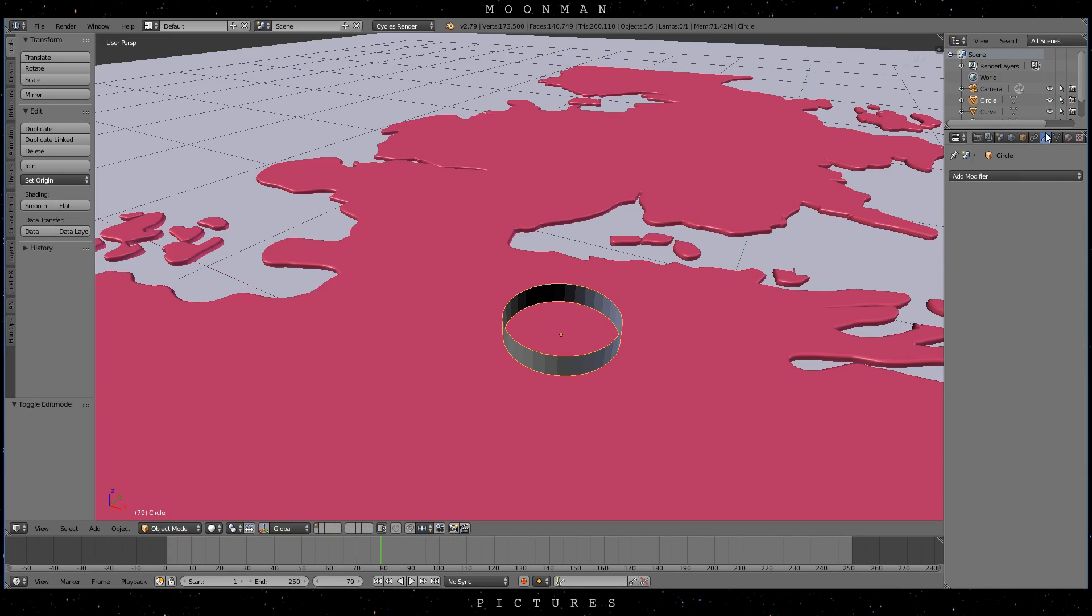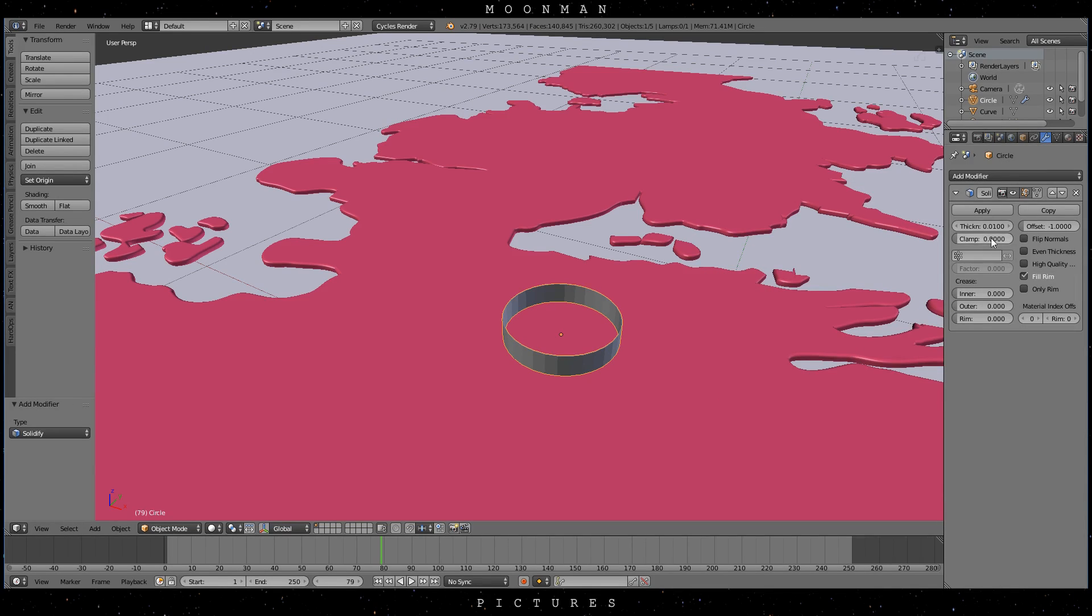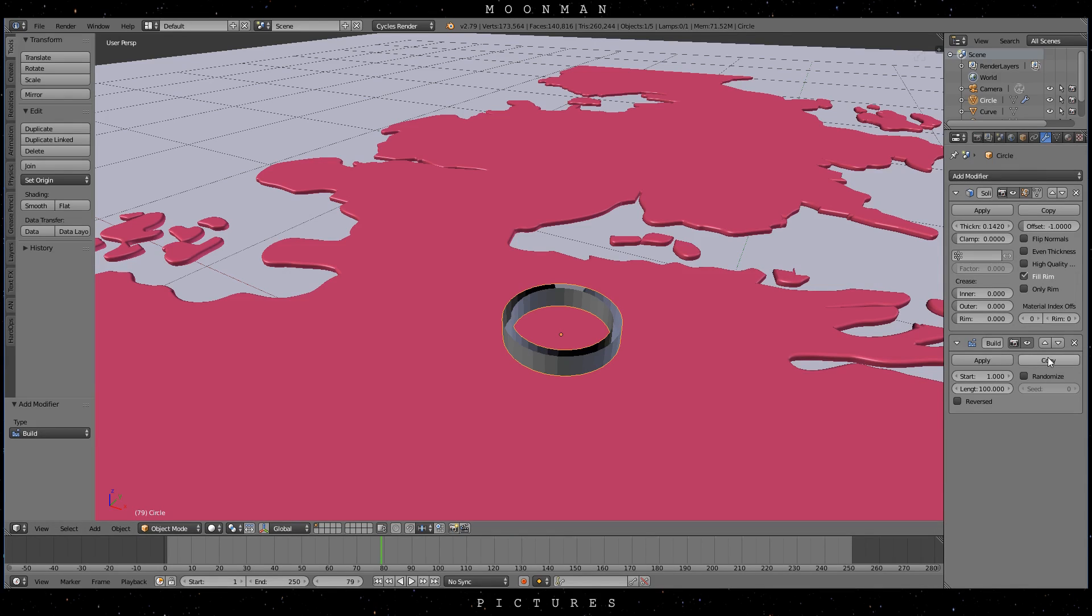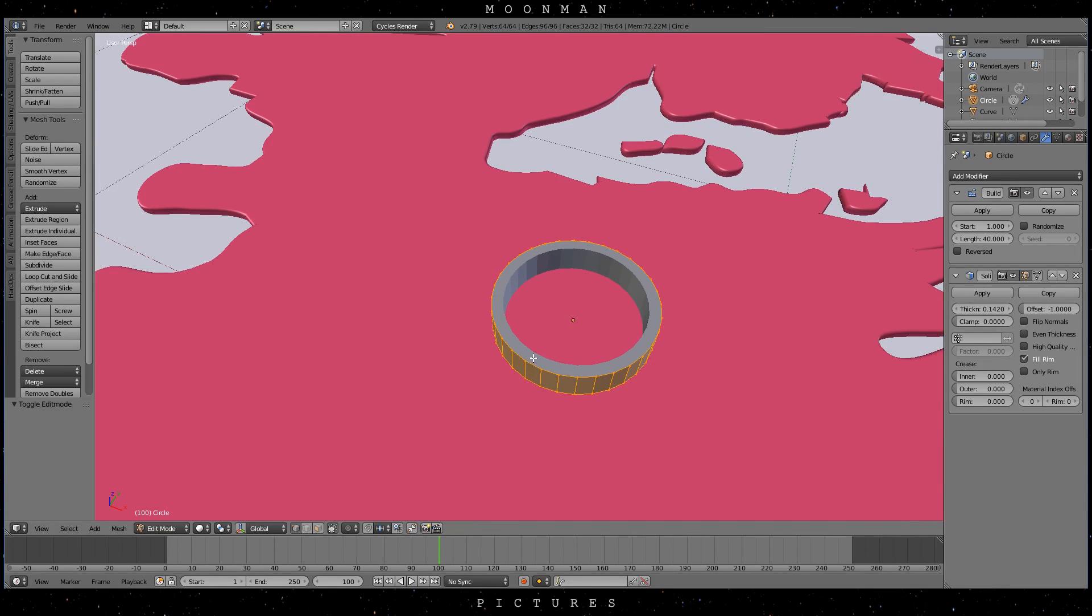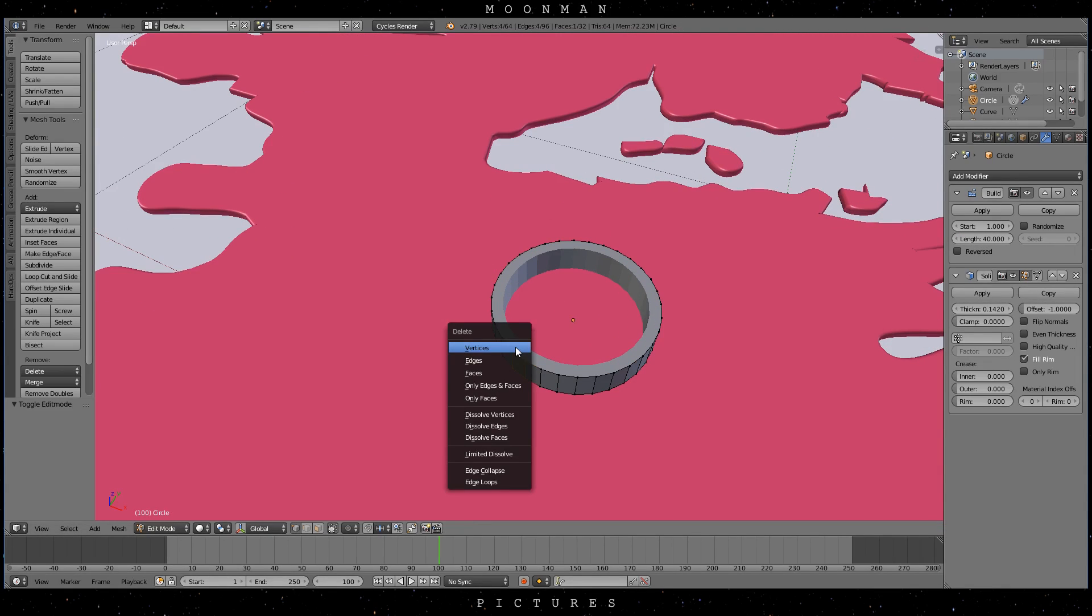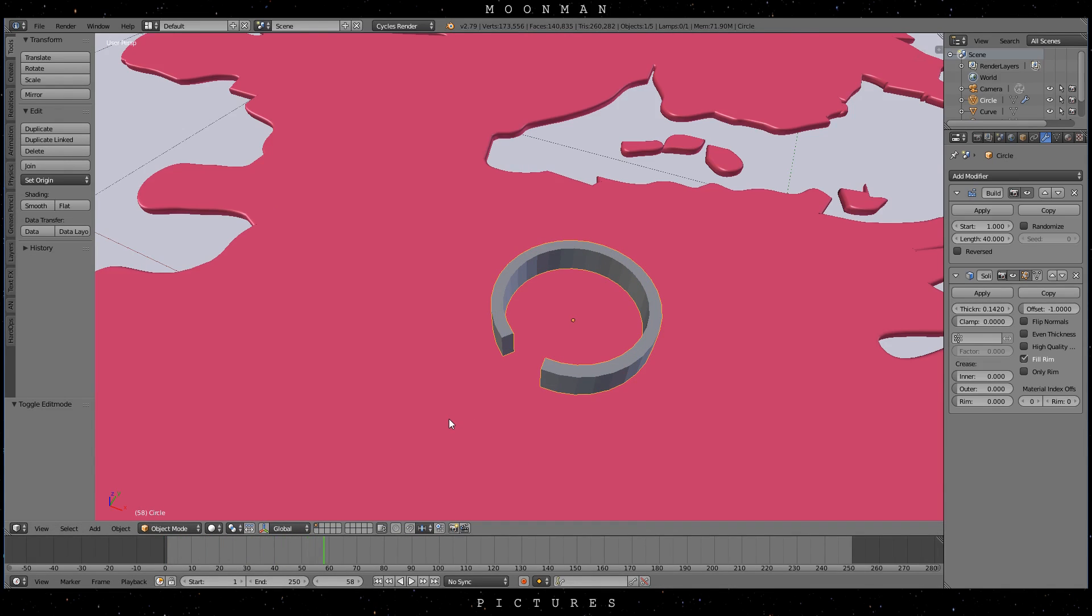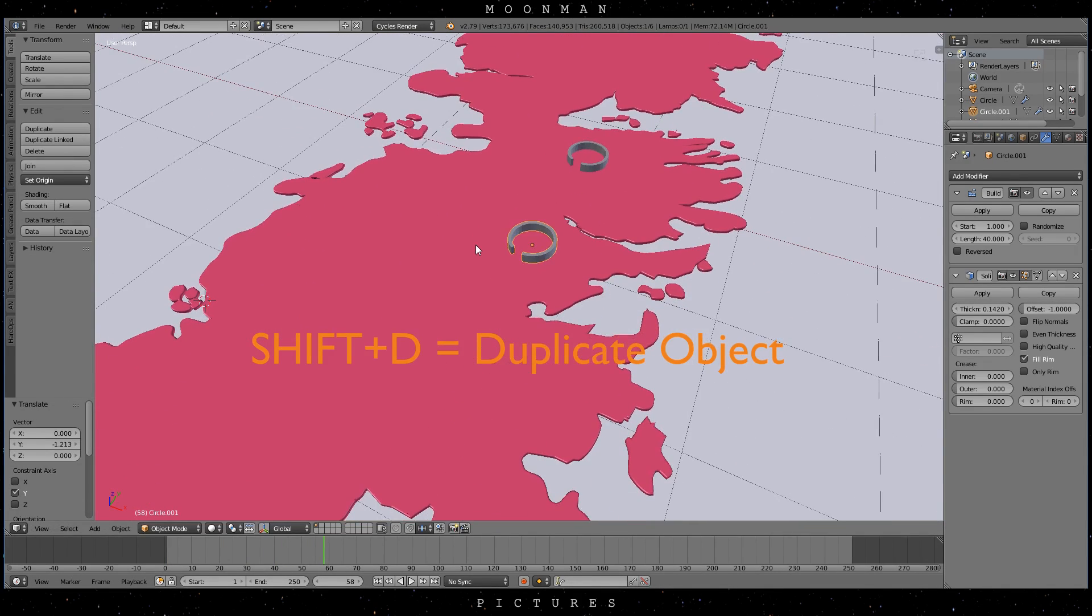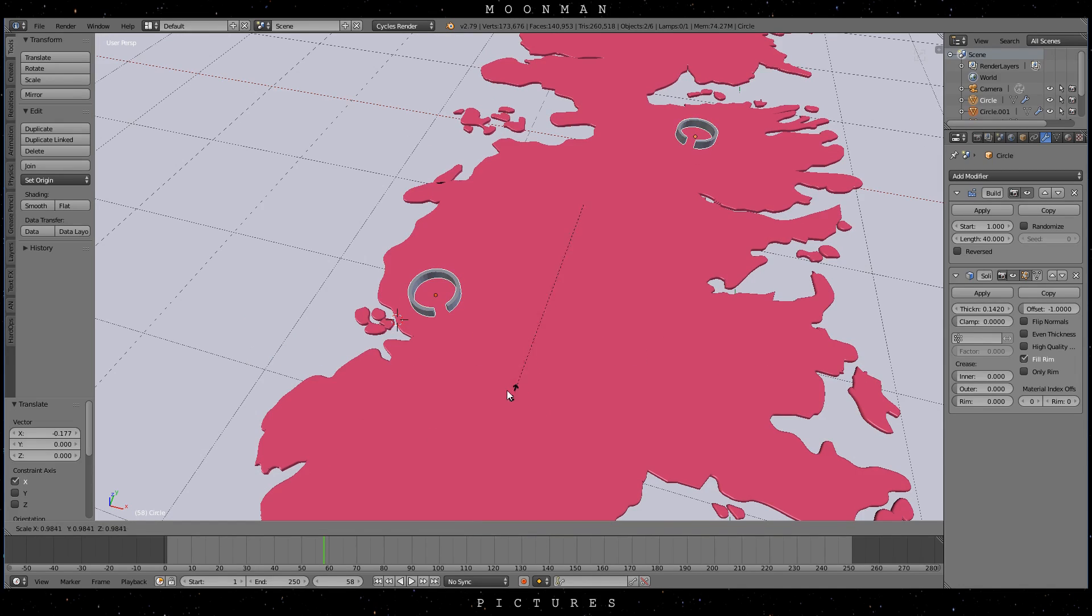Run a solidify modifier and a build modifier on top of it. I'm using a value of 40 frames for the length. If you want you can get an opening in there as I did. Now just arrange your start and destination objects and here I'm scaling them down based on their individual origins.